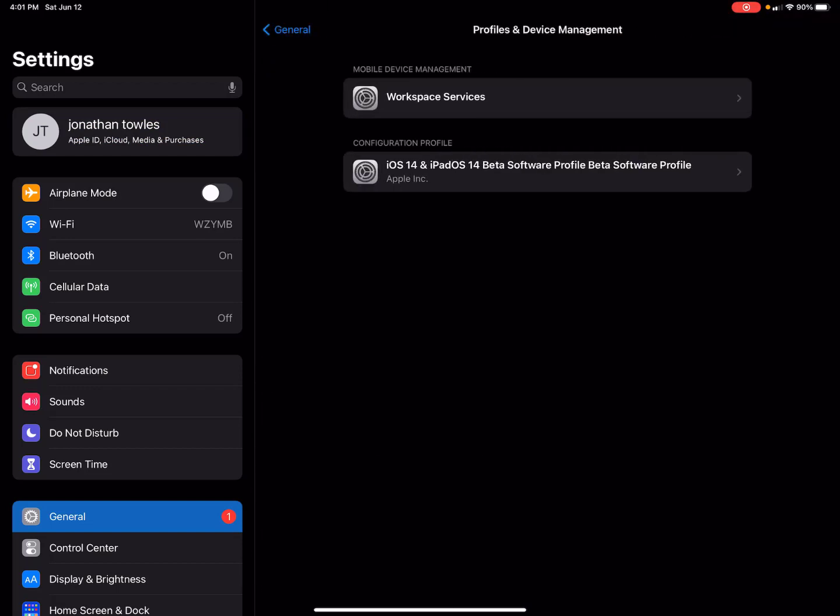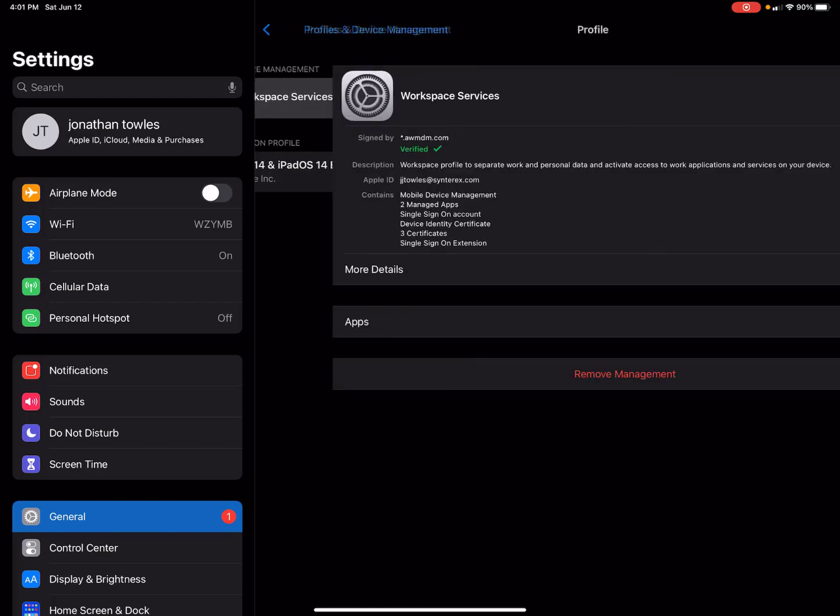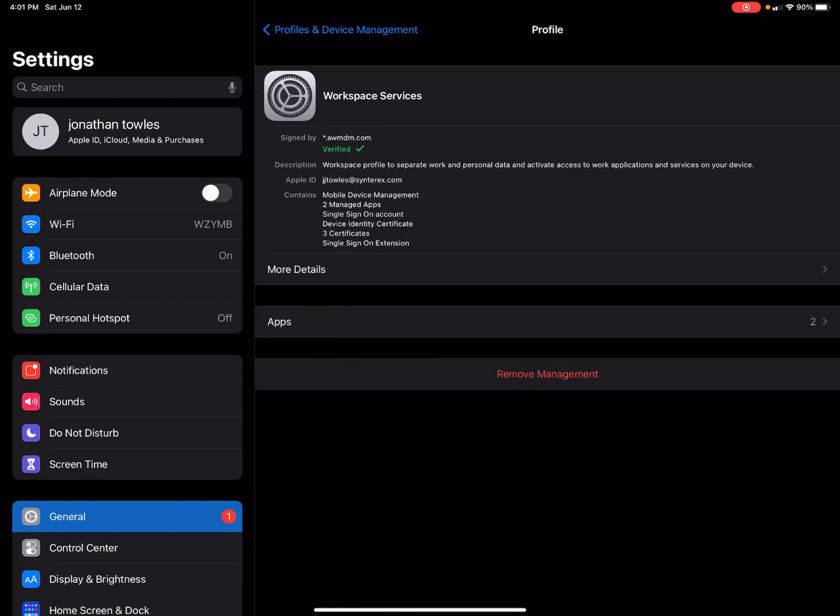You'll see here, nothing is impacted. Even though I signed in with that managed Apple ID, iCloud is all good. You can see Apple ID JJToltz at InterX.com. Just that simple. Thanks and have a good day.